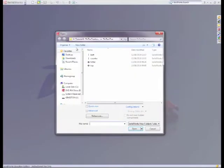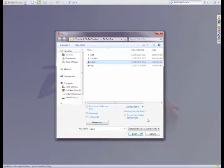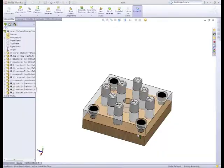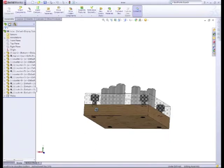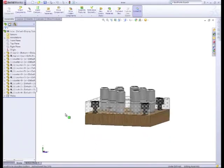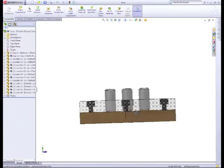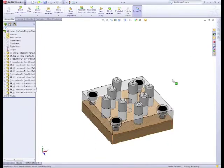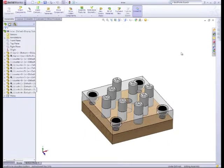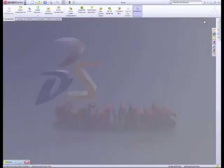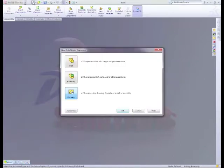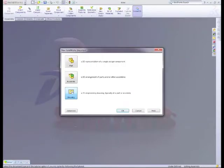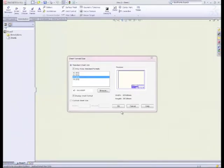First off, I want you to open up our tic-tac-toe assembly folder and open it. Now we can actually go and start creating our drawings. So we go up to File, New, click on New and we'll go down and click on Drawings and click OK.